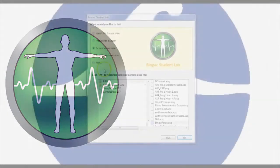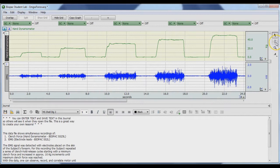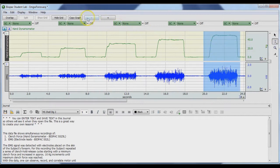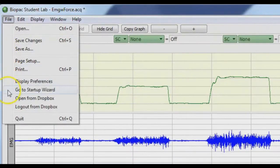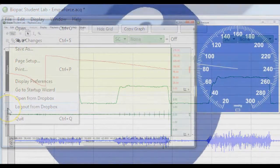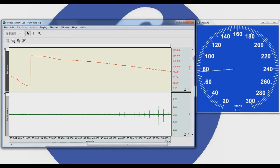Free BSL student software provides tools for lesson prep and data analysis outside of class, so lab time can be focused on enabling more students to record data from their own bodies. Data can be printed, emailed, or sent to Dropbox from within the BSL software, so students can easily submit assignments or share and review group data.